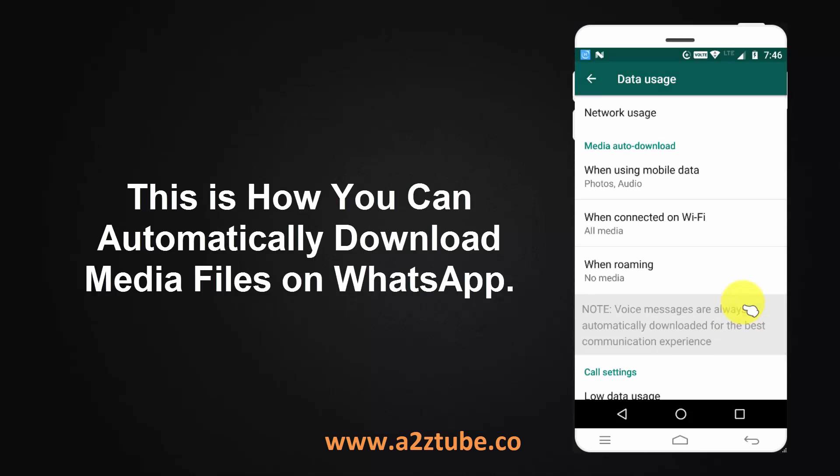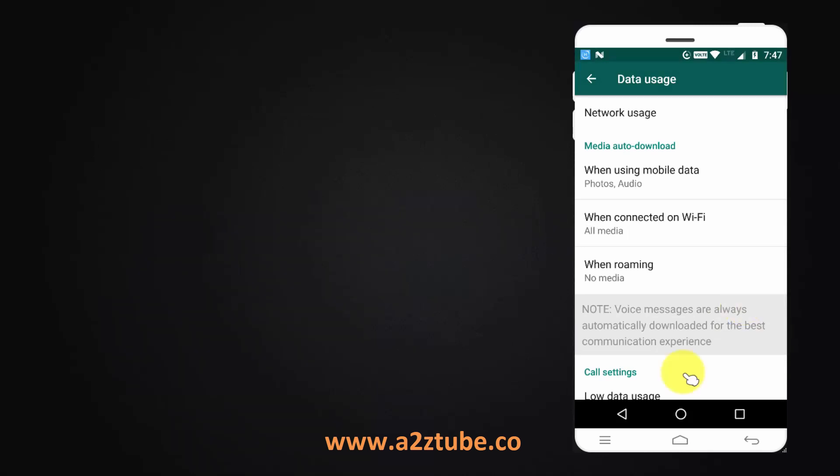This is how you can automatically download media files on WhatsApp.